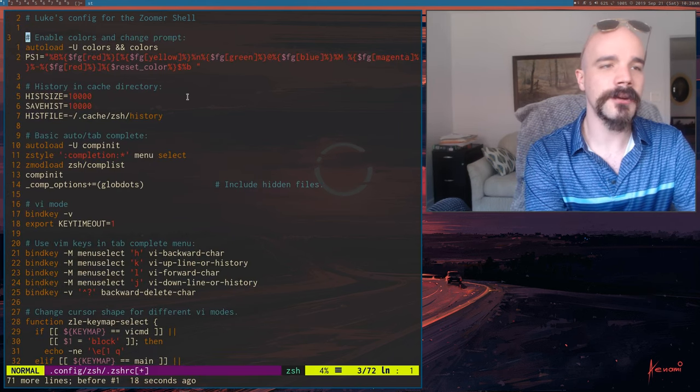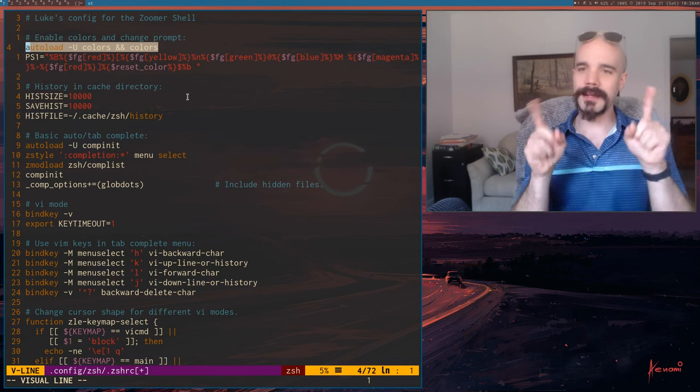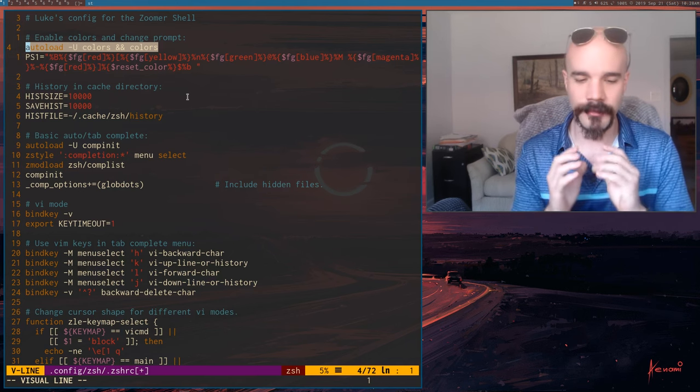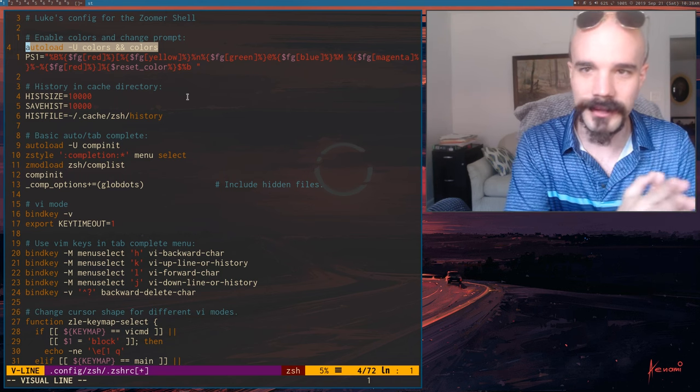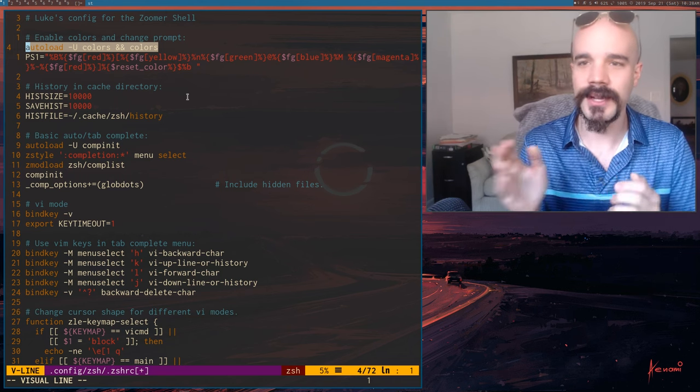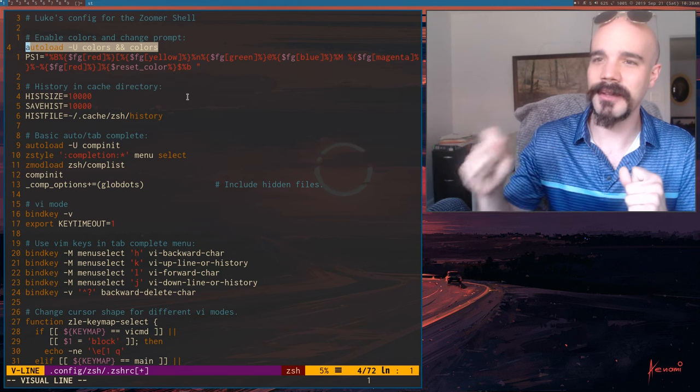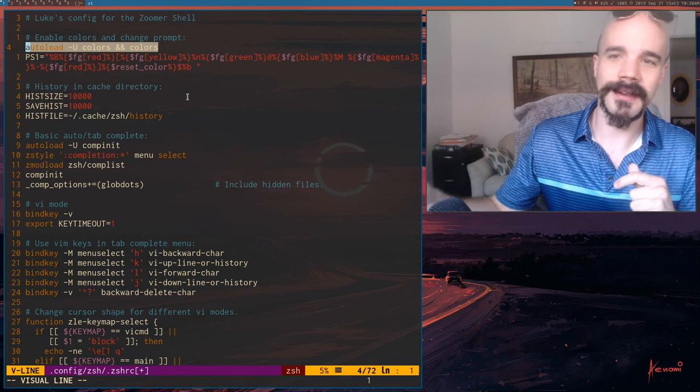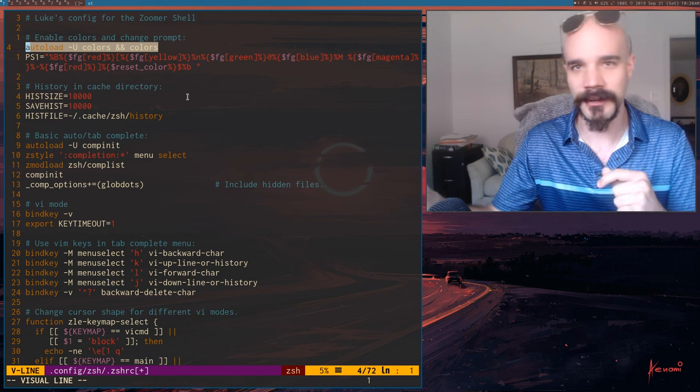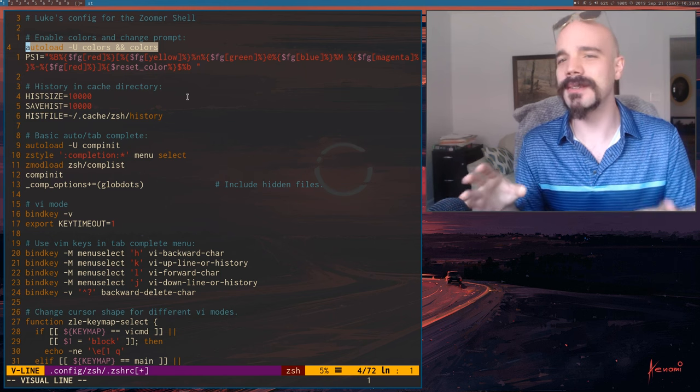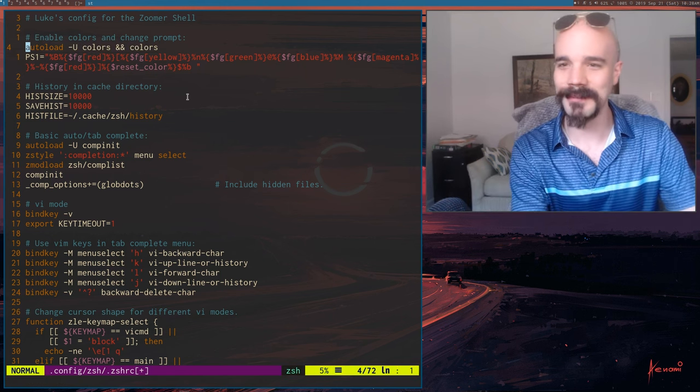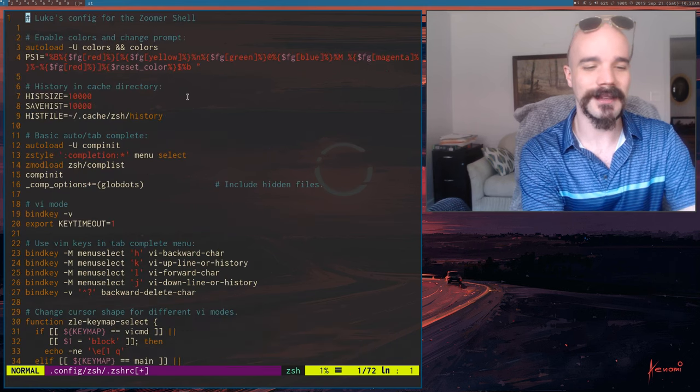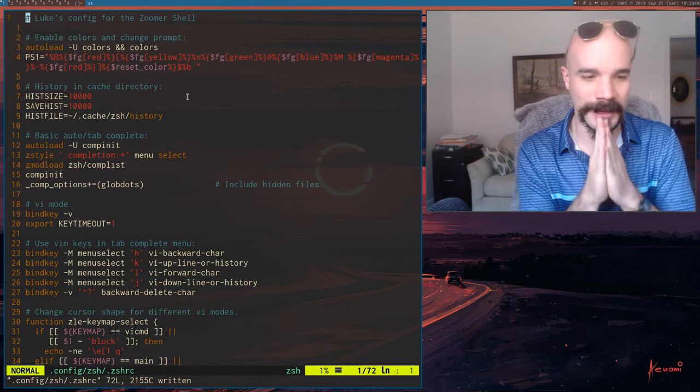Now, first off, one thing about ZSH that makes it a little hard for people to use is that by default, nothing is active. It's not like Fish. In fact, some things aren't even active that are active in Bash by default. So you have to basically set everything. But everything important is in my file here, so I'll talk to you about it.